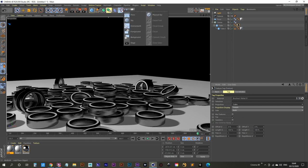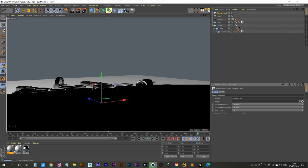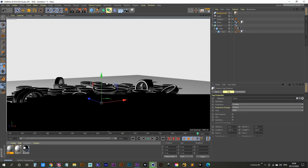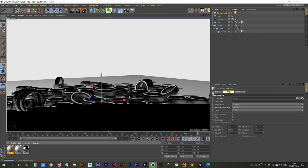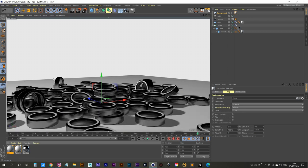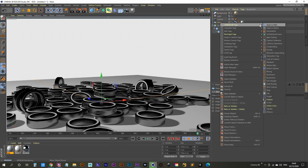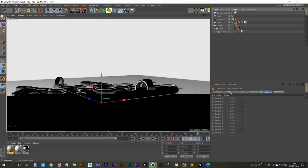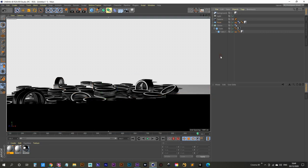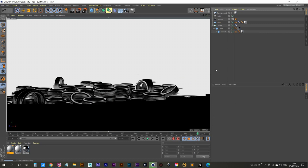Create a Background object and drag the floor material onto it so the background matches the floor. To get a seamless blend, right-click the floor, add a Cinema 4D Compositing tag, go to the Tag tab, and enable Compositing Background. Now the floor and background blend together smoothly.